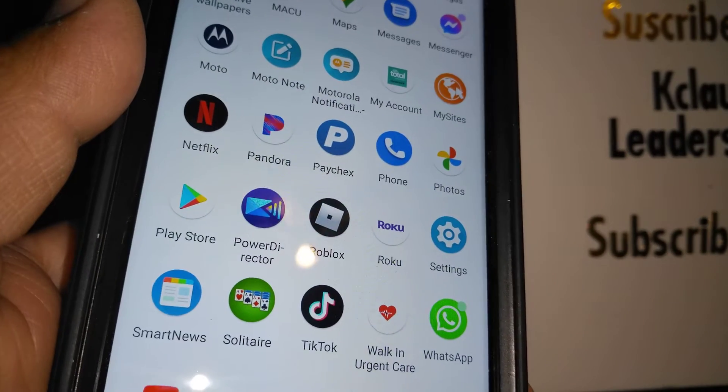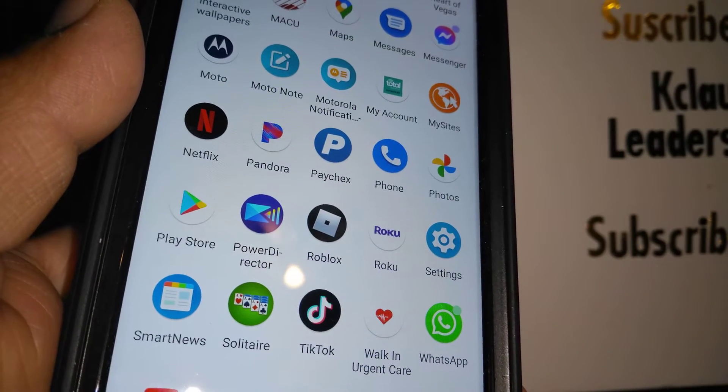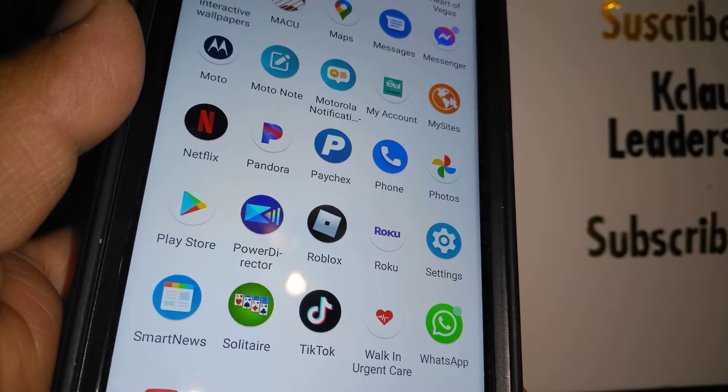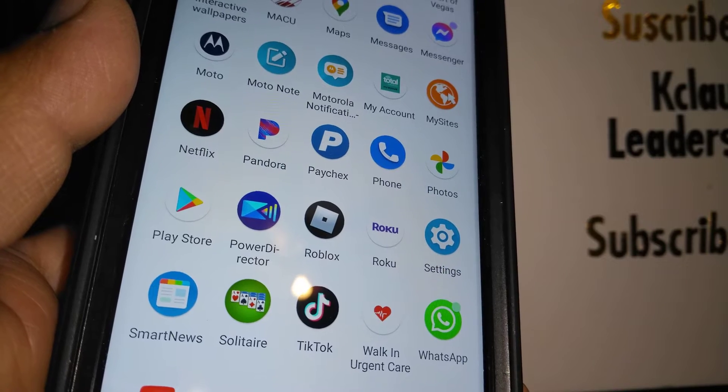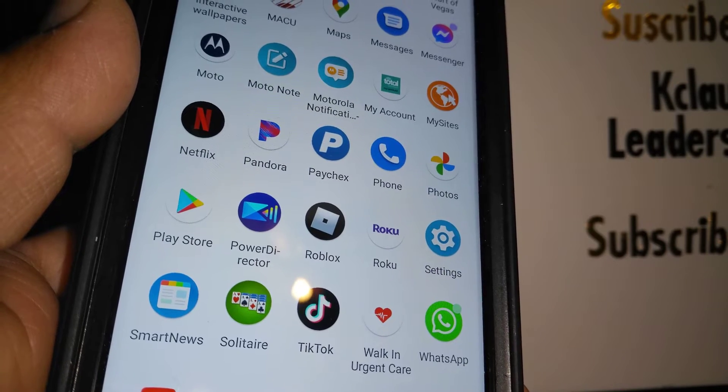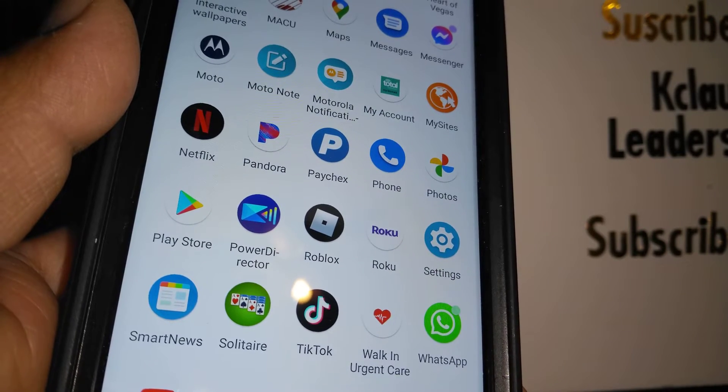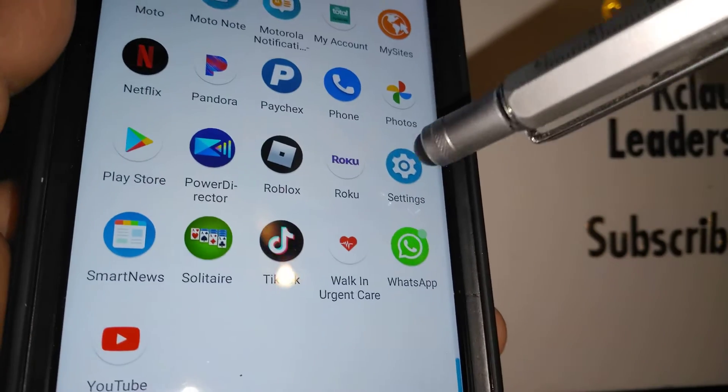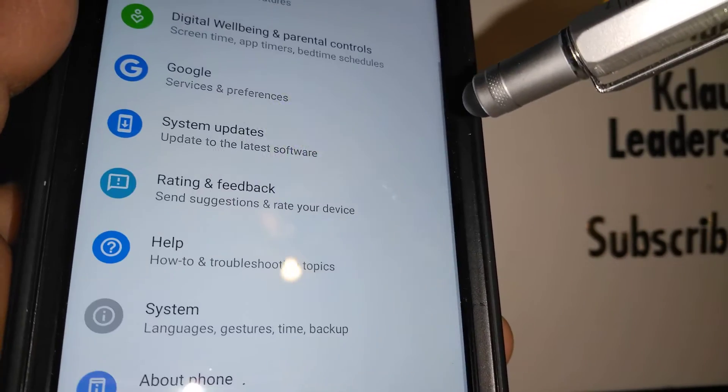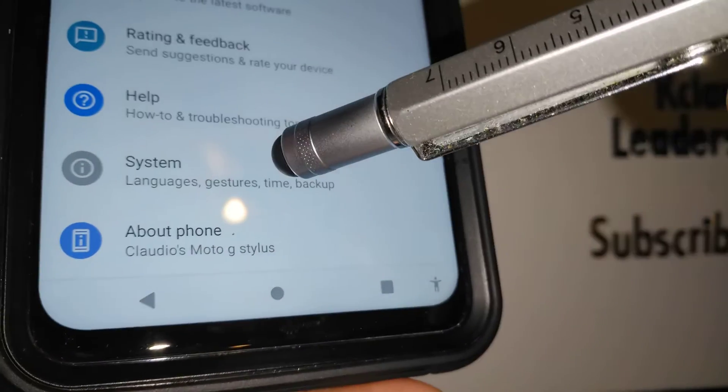Let's go really quick and open a feature on this Moto G Stylus 5G that allows you to open two applications on your phone screen. Let's go to settings and at the bottom of the screen...